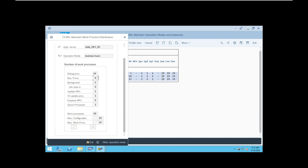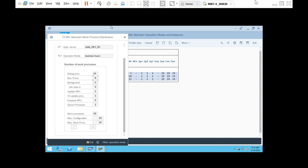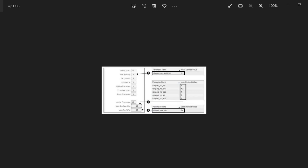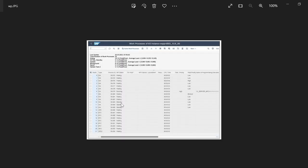For example, if you set the restricted process count to two: after your 14 dialogue work processes are filled up and you need more to finish some work, the standby work processes will be activated immediately into dialogue mode. They will serve you until your job is finished, then come back into standby mode. If you observe the work process list, you'll see a few work processes in standby mode.